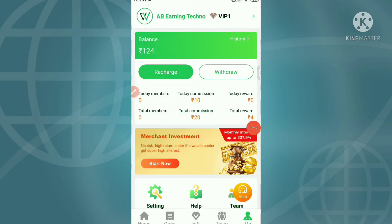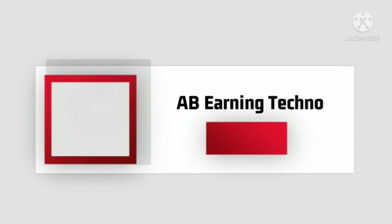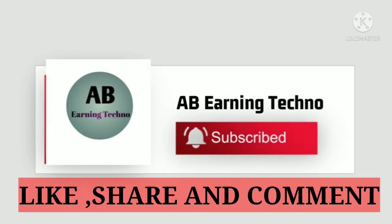Thanks everybody. Please like this video and leave a comment. Please check it out. If your channel is not subscribed, you can press subscribe and click the bell. Thanks!